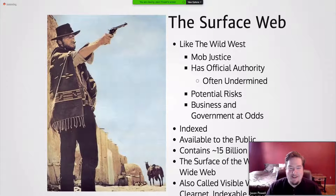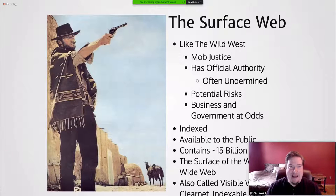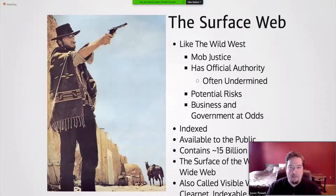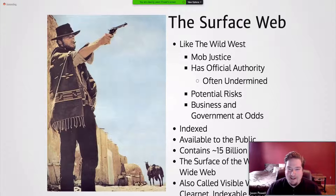I've heard the analogy that the Internet is sort of like the Wild West. There's a sense of mob justice — massive collective movements happen even though there are many independent users. There are official authorities: it's monitored by governments, and big organizations like Facebook and Google try to regulate it with terms of service. However, much like authority in the Wild West, it is often undermined by users.